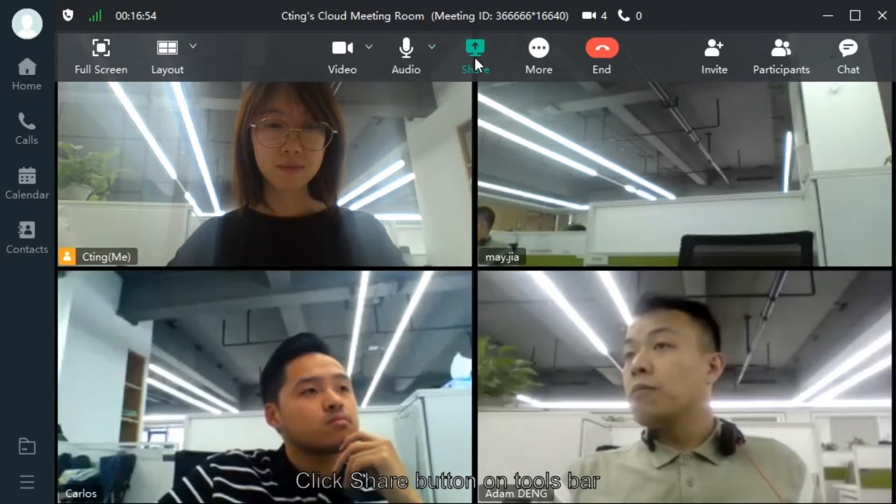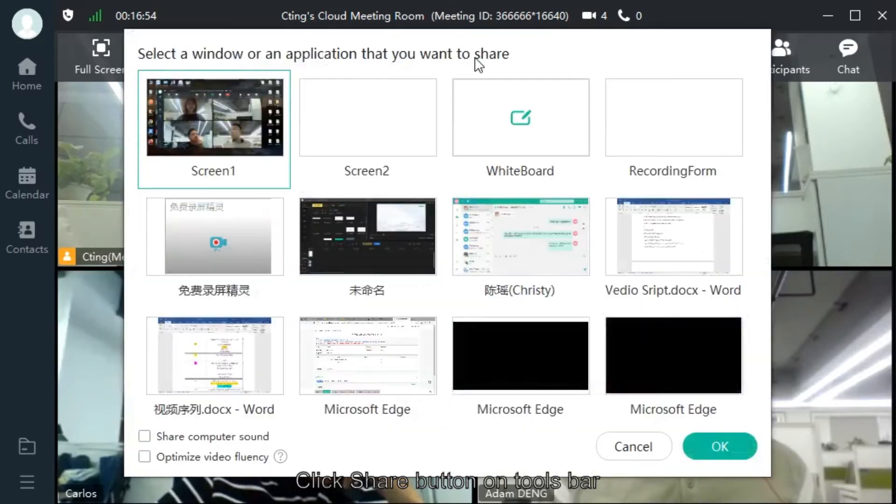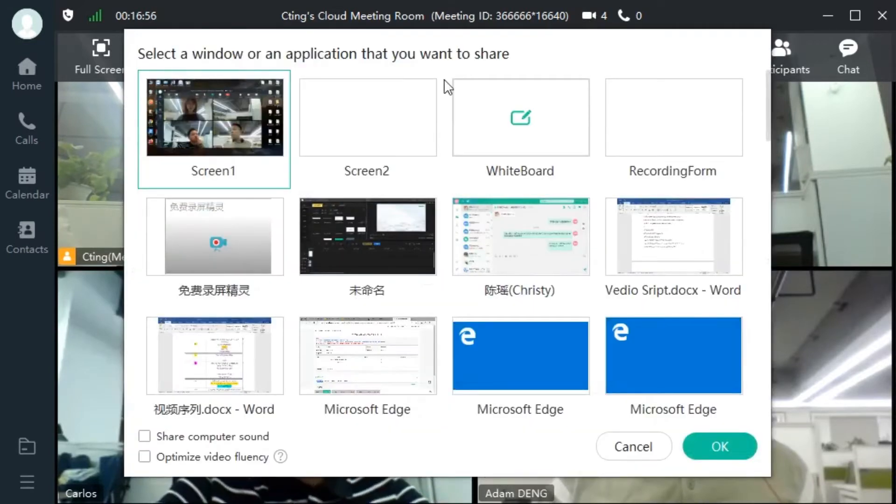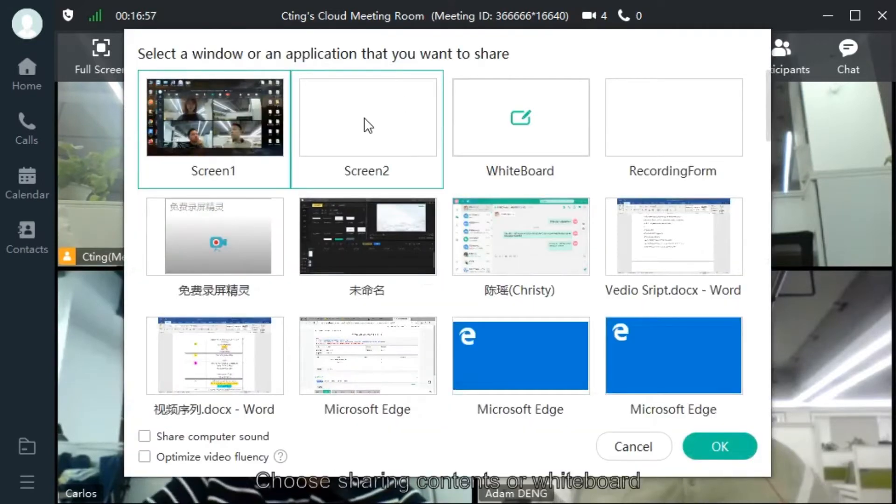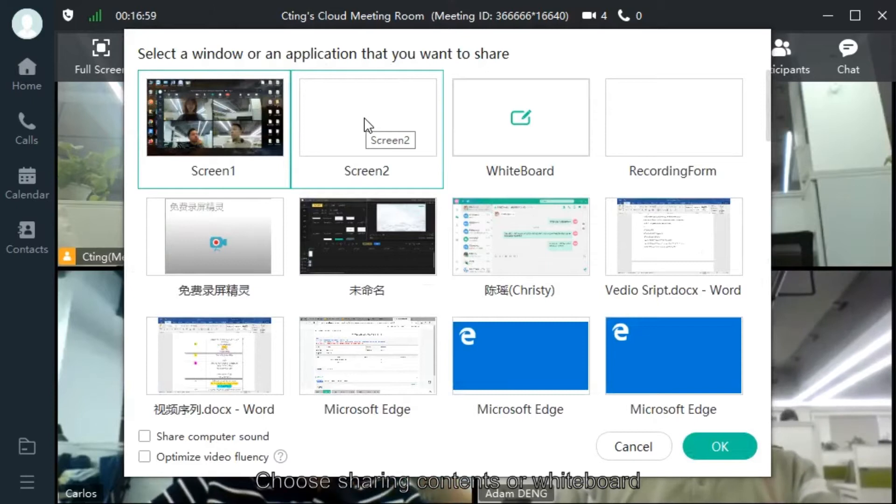Click Share button on Toastbar. Choose Sharing Contents or Whiteboard.